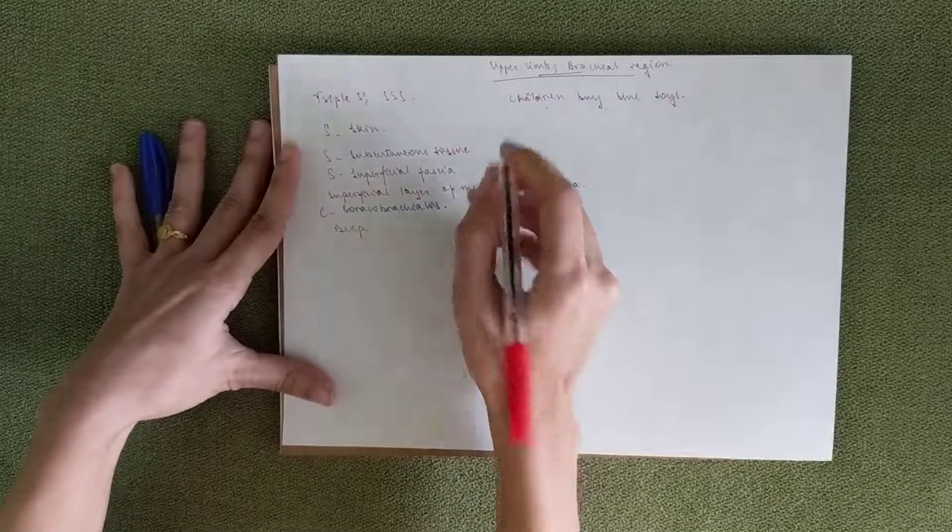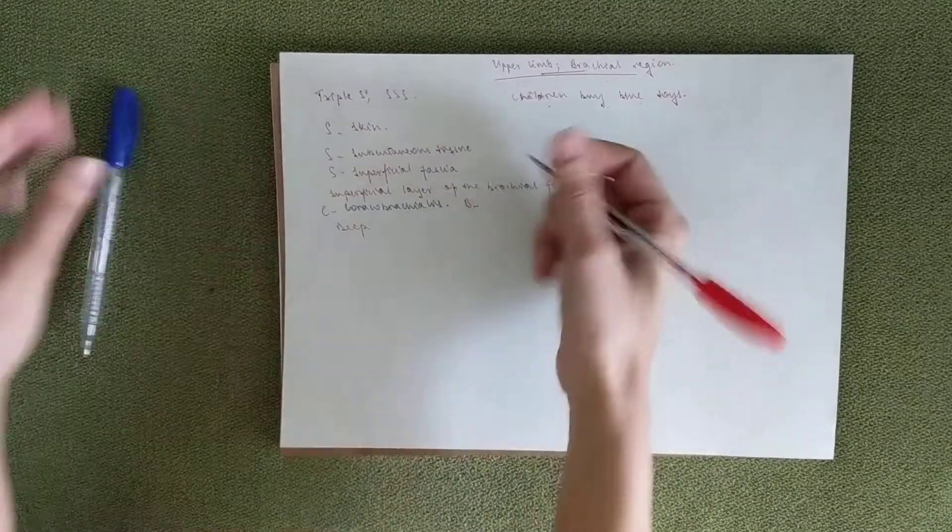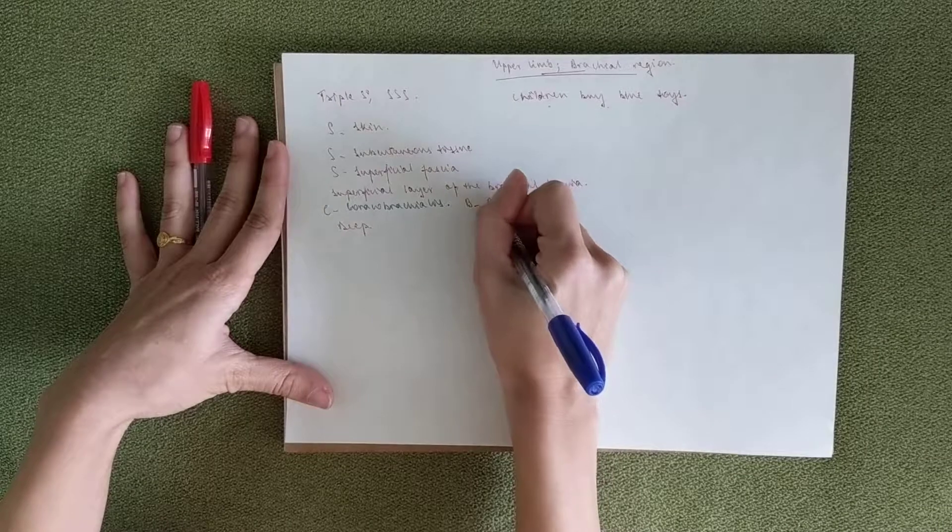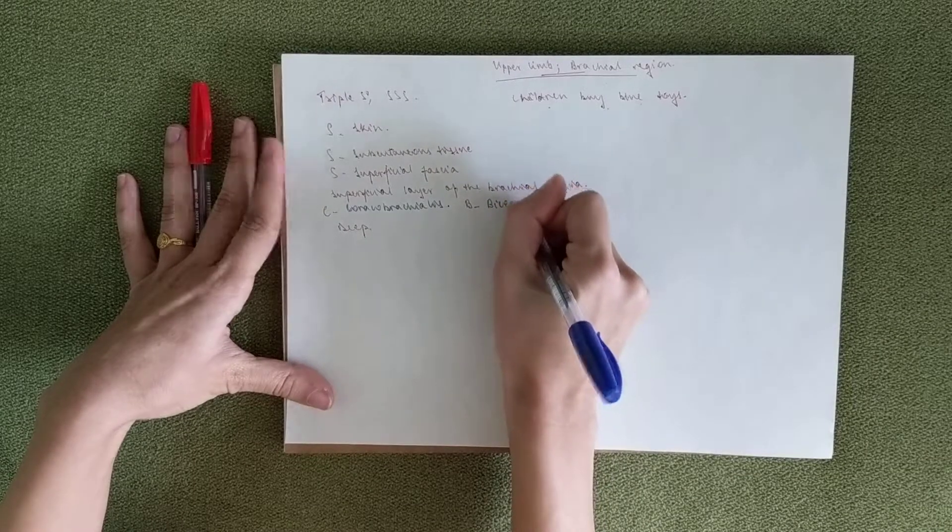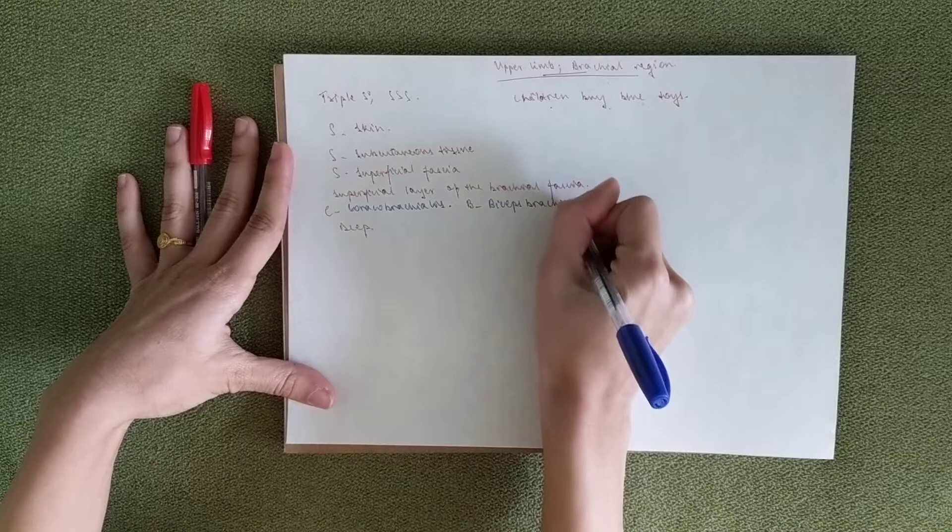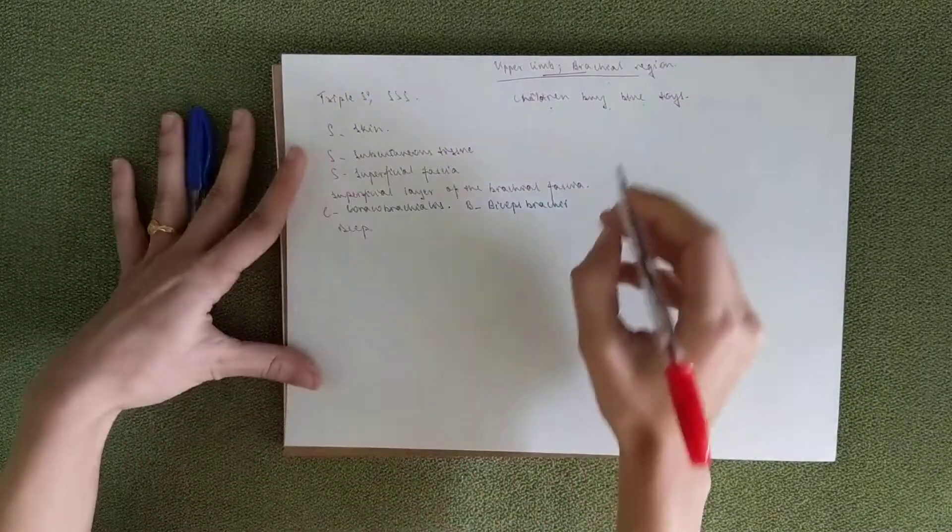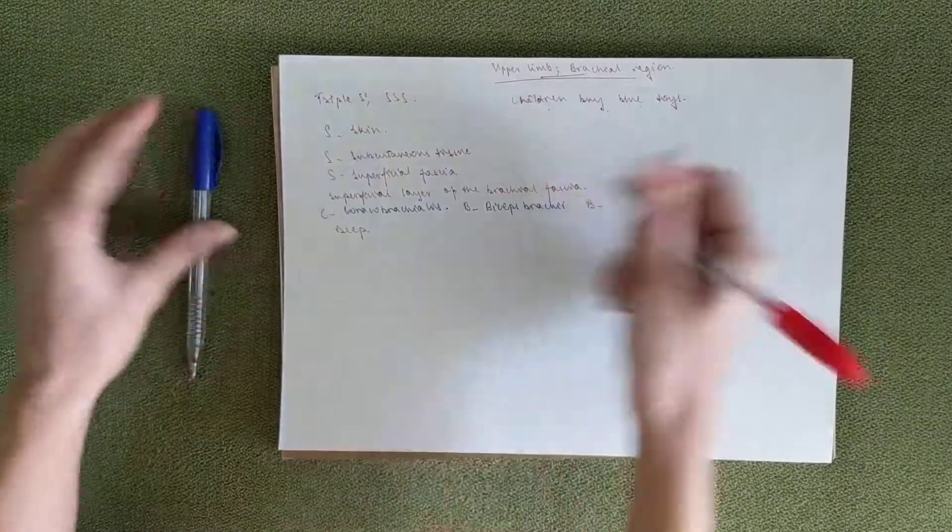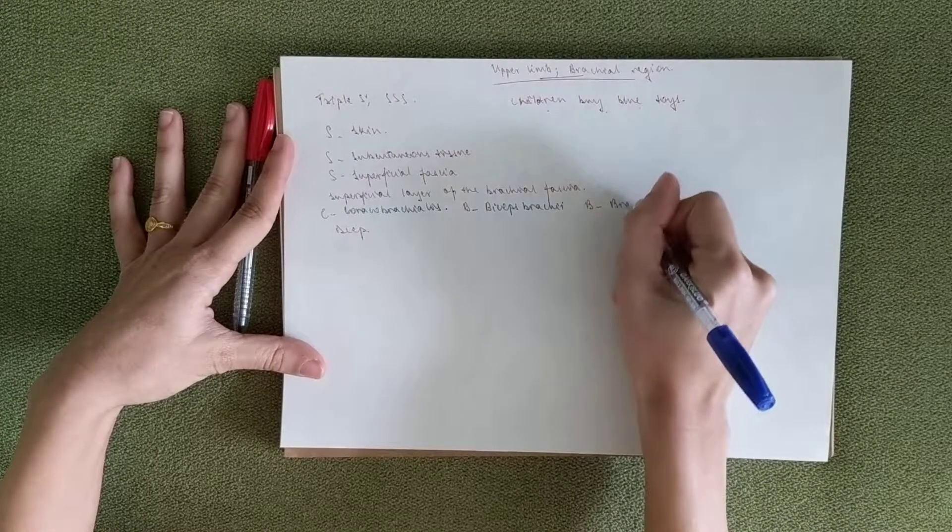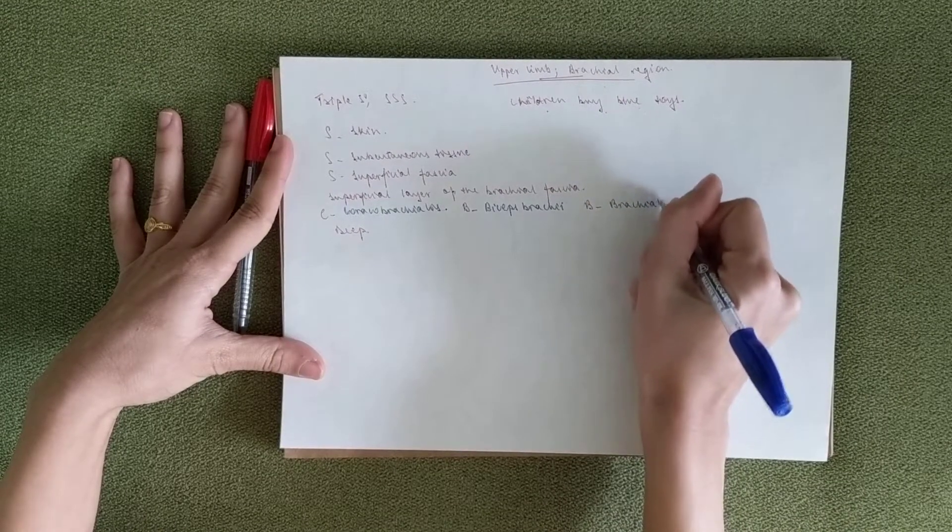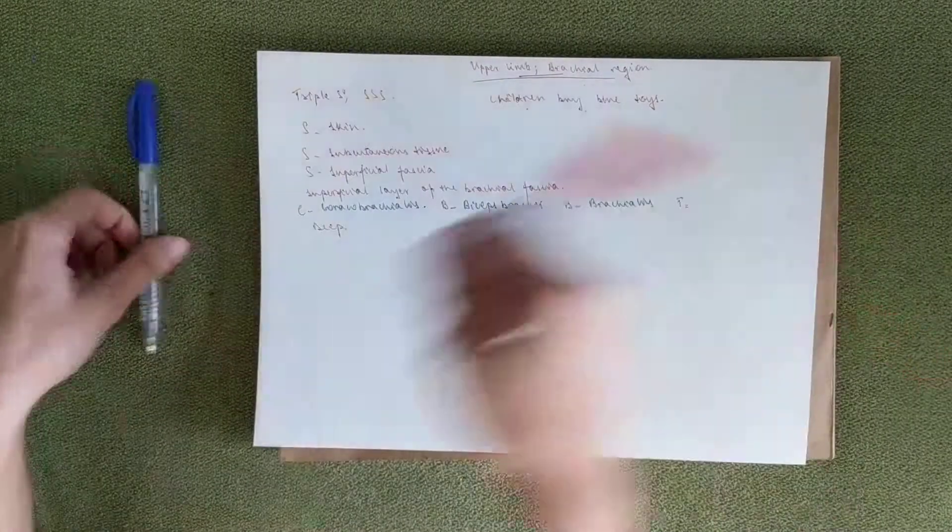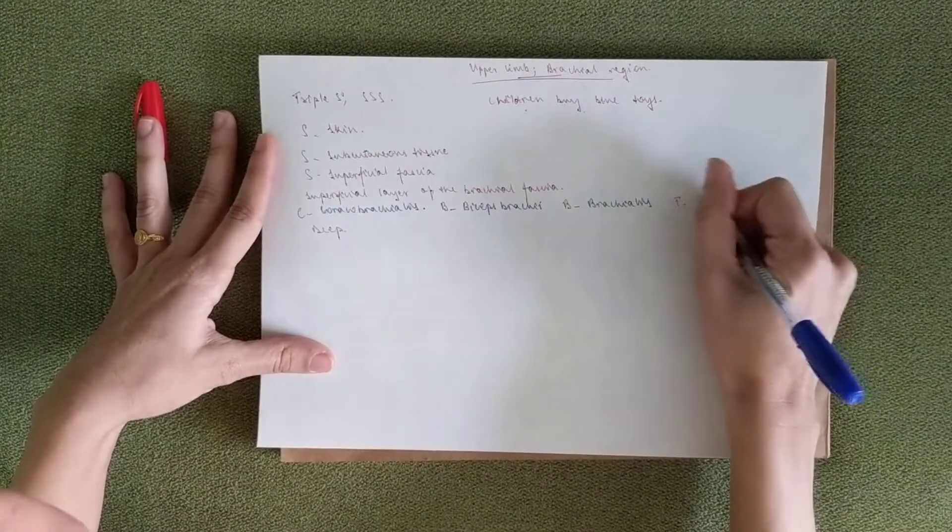You've got B, which is biceps brachialis. You've got B again, which is brachialis. And T, which is triceps brachialis.